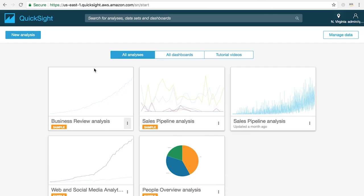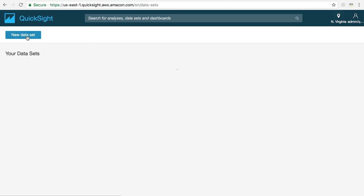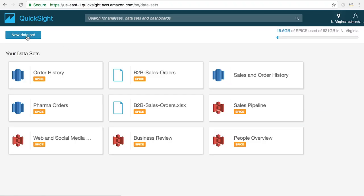To start transforming your data into charts and visualizations, log into your QuickSight account and click on the new analysis button in the upper left hand corner of the home screen.